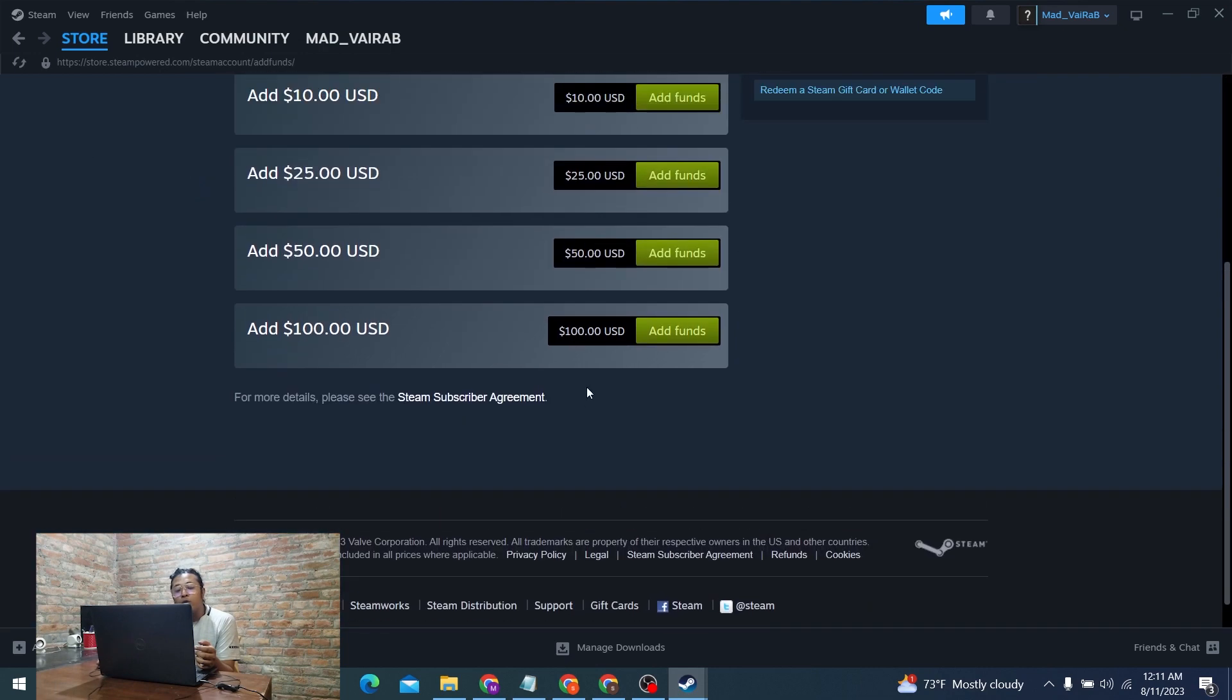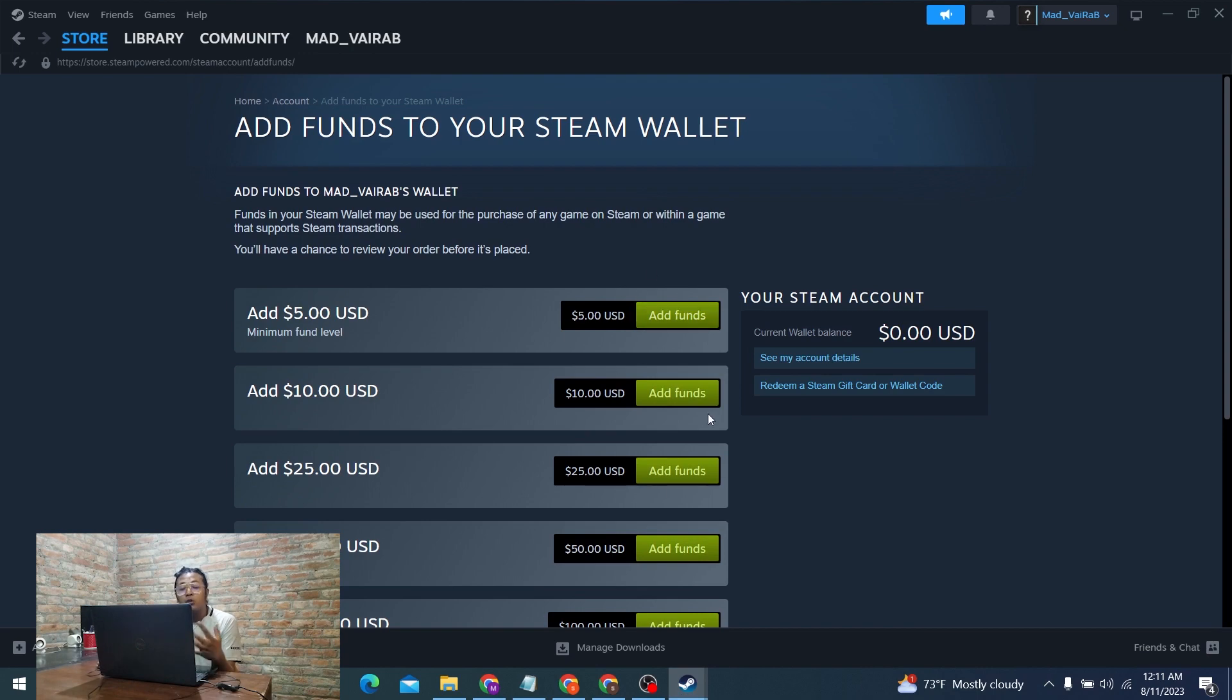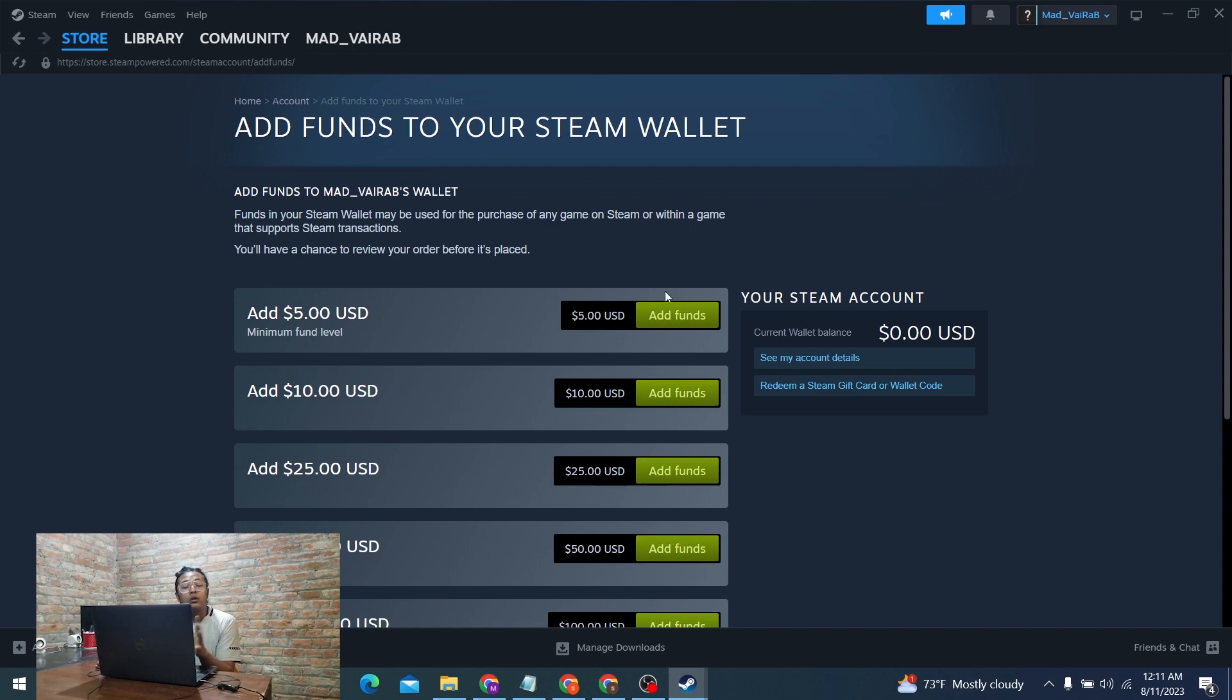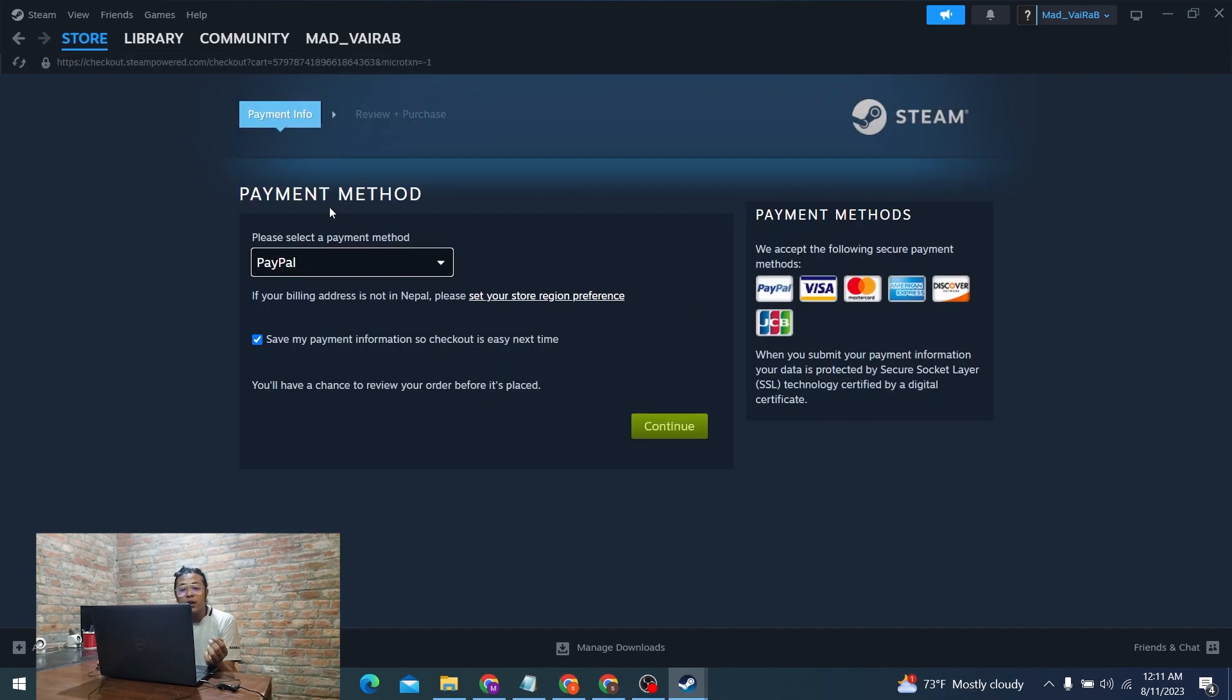This page will show options to add funds from a PayPal account. Simply click on add funds with any of these amounts you desire which you want to add to your account's wallet on Steam. I'll be going with five dollars for demo purposes. Click on the add funds button.